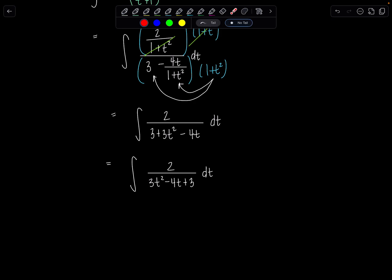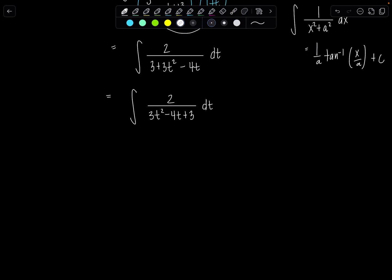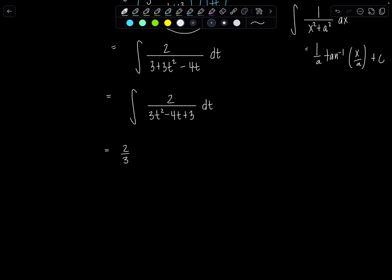There's no linear expression in t up top, so substitution won't work. The best approach is to complete the square on the denominator, aiming for the form 1 over x squared plus a squared, whose antiderivative is 1 over a times tan inverse of x over a plus C. To complete the square, I'll factor 3 out of the whole denominator and pull out the 2, giving 2/3 times the integral of dt over t squared minus 4/3 t plus 1.